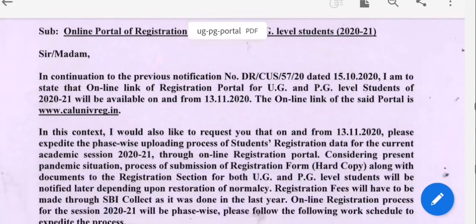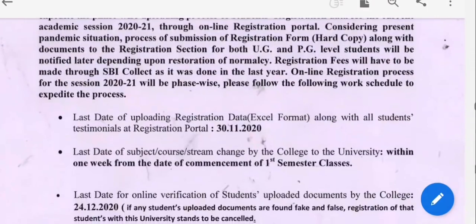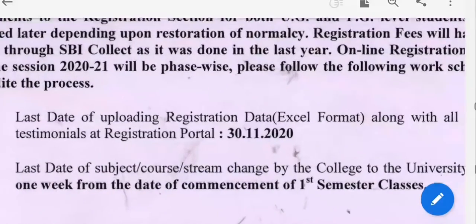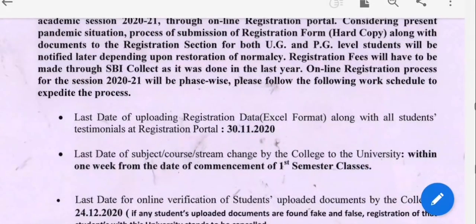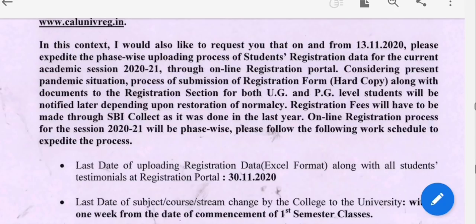These are the dates. This is a hard copy and soft copy. This is the date for the college — the date of commencement of the first semester classes.